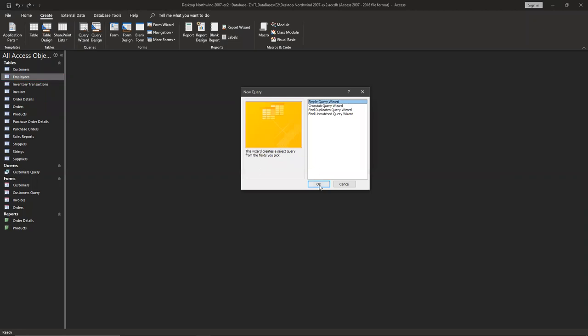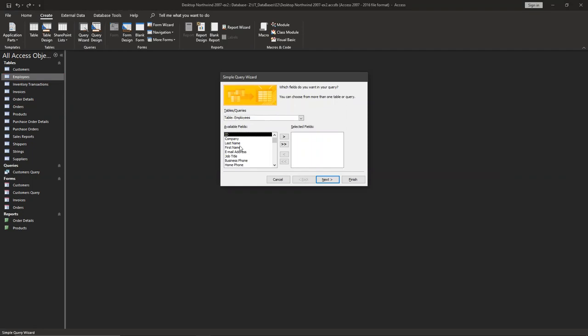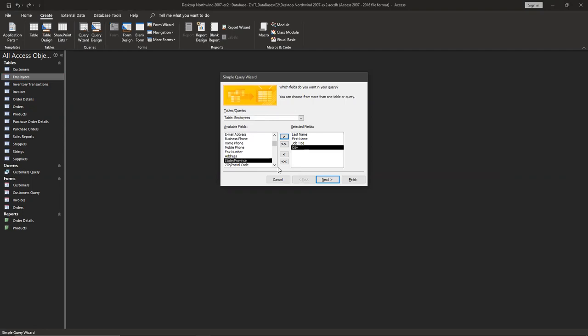From employees, we'll just take last name, first name, job title, city, and date of hire. Click next, and finish.